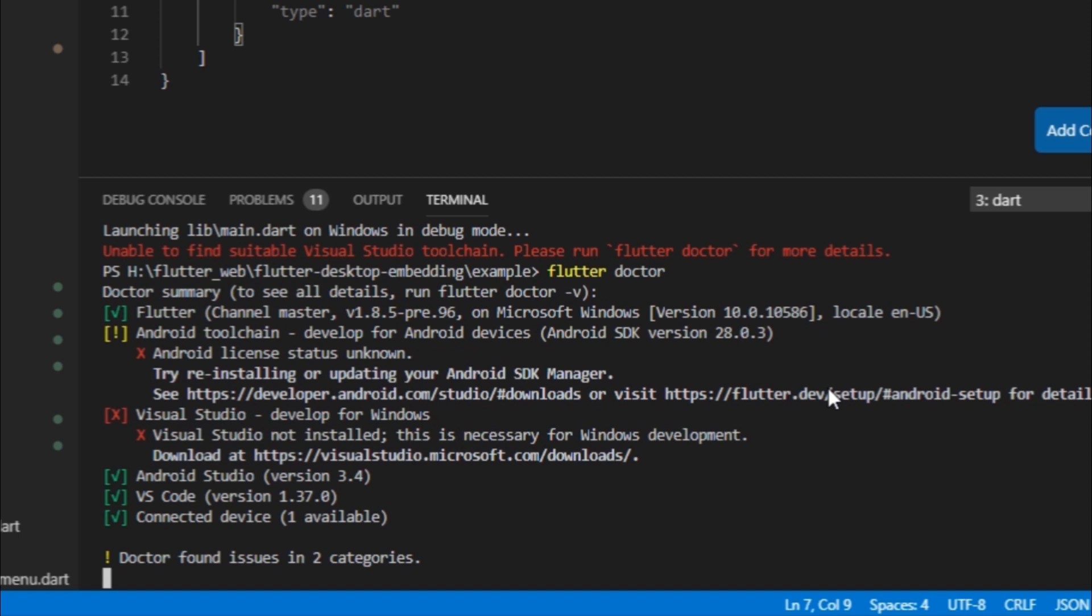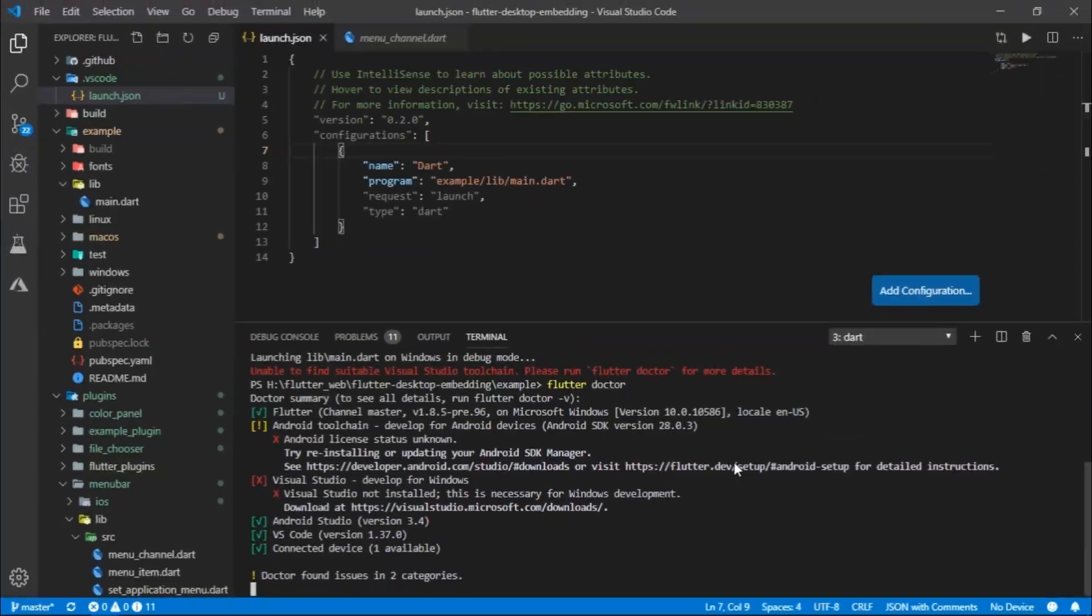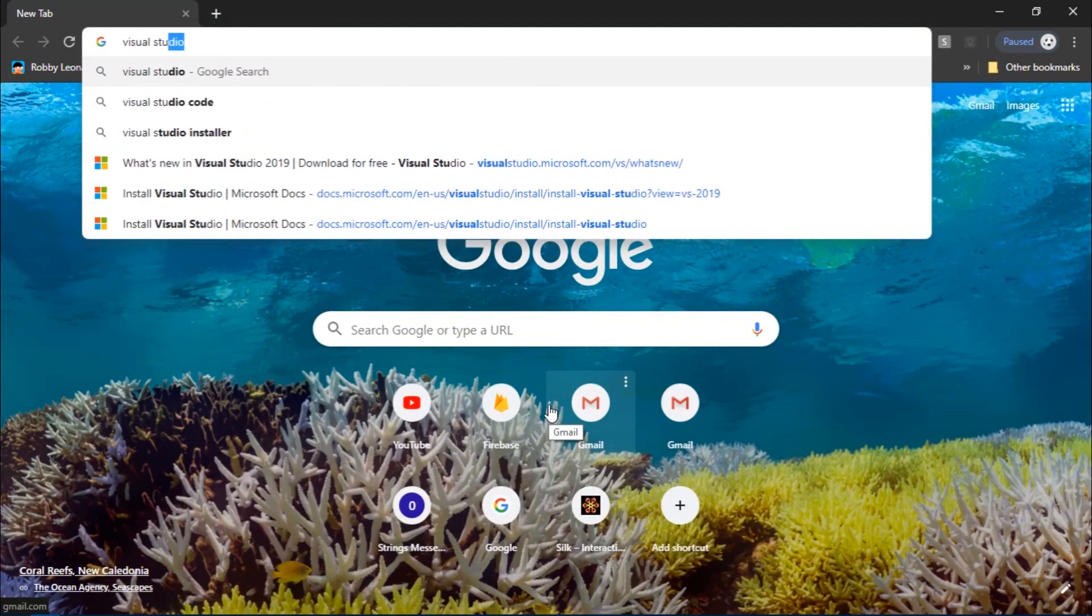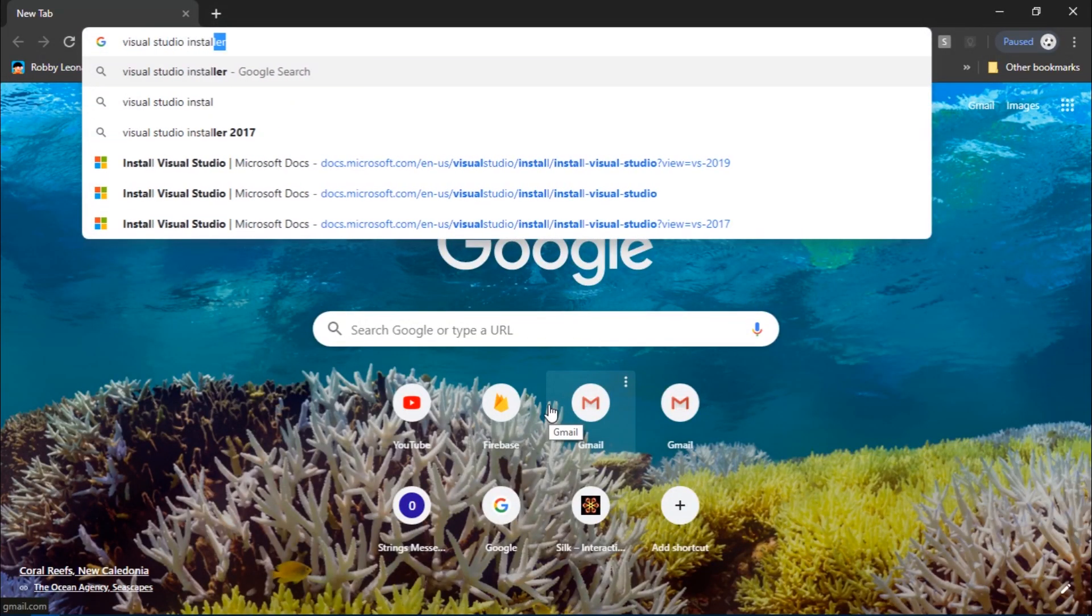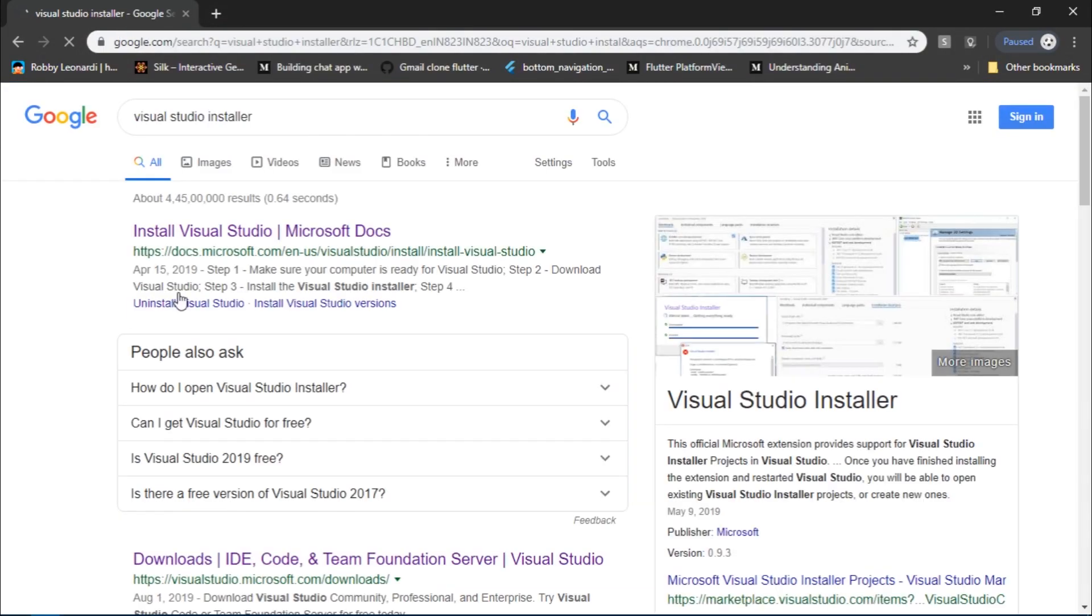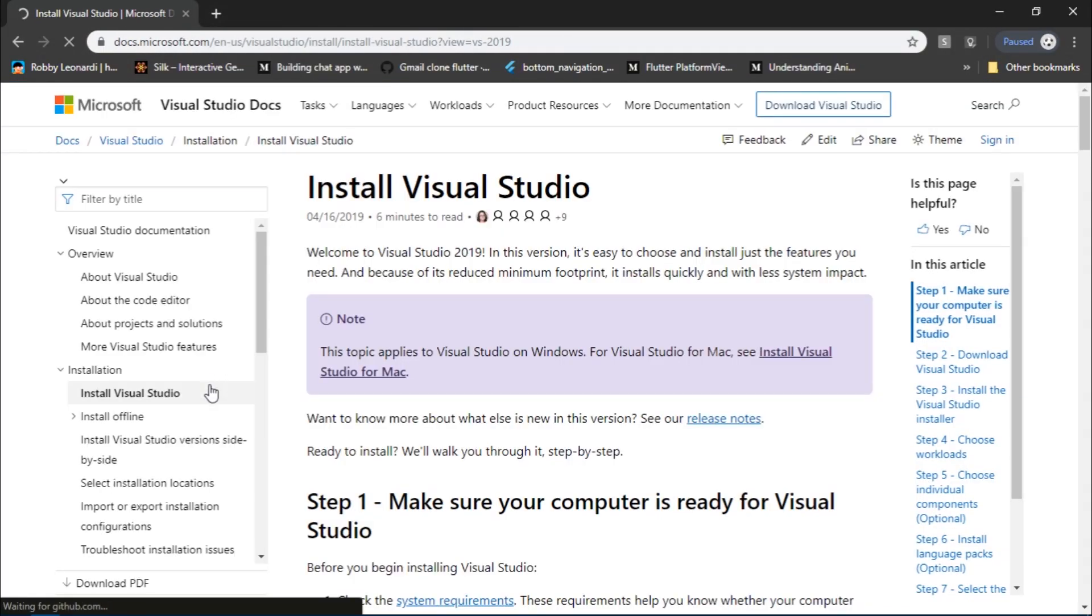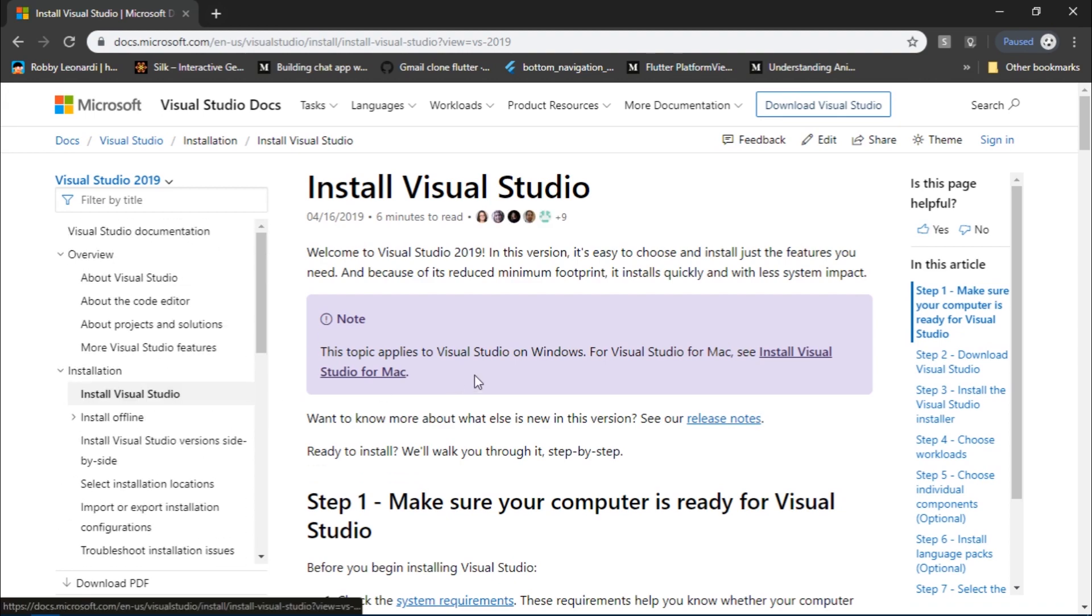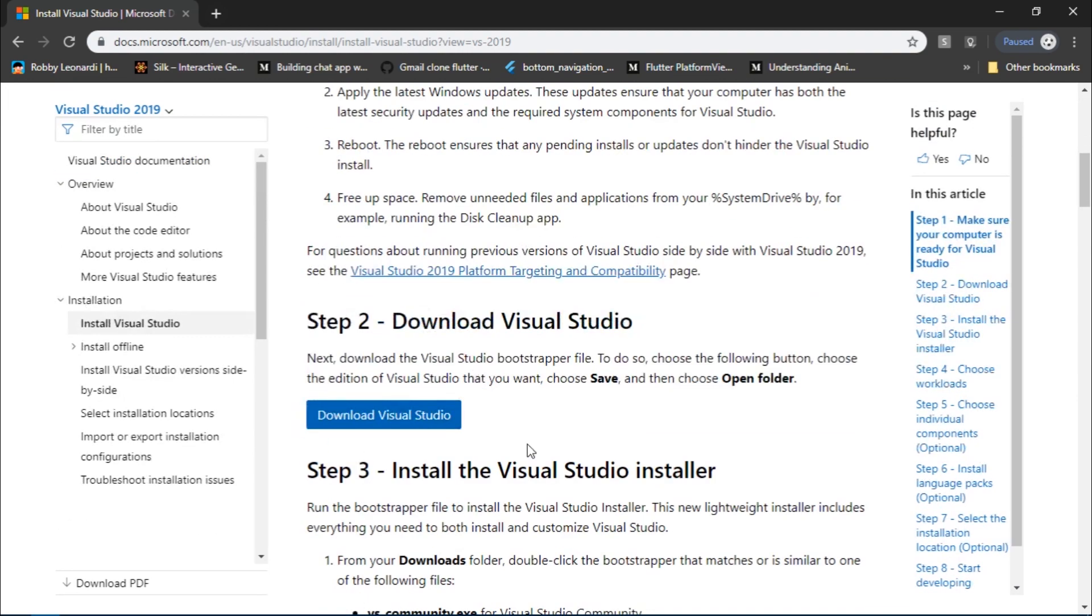Flutter needs some native development environment to build your app for desktop. In case of Windows, those tools are provided by Visual Studio. So head over to Google and search for Visual Studio installer and this shall take you to this page. You can just click on this download button.